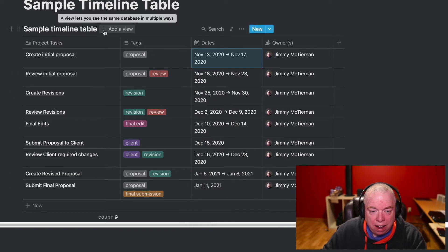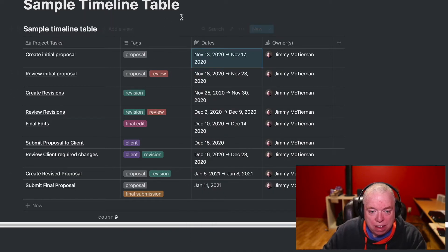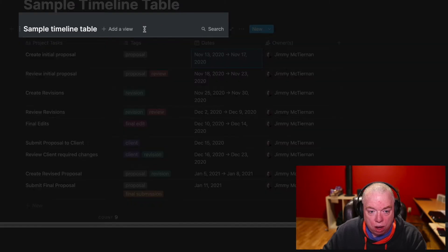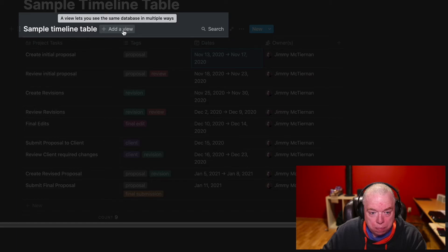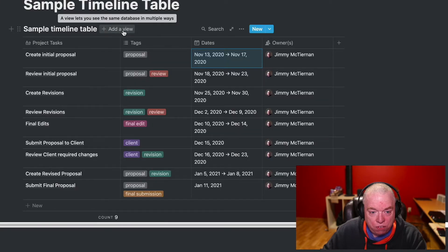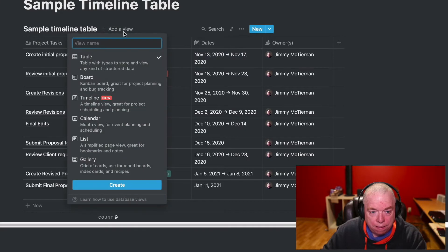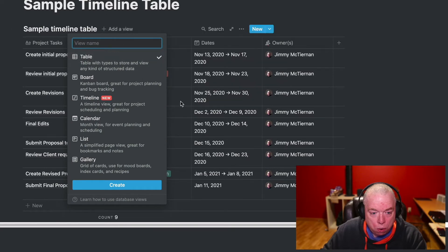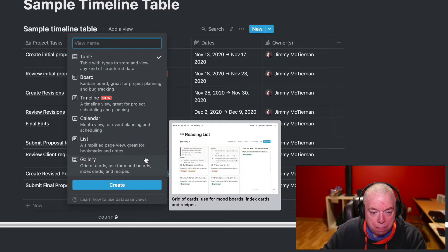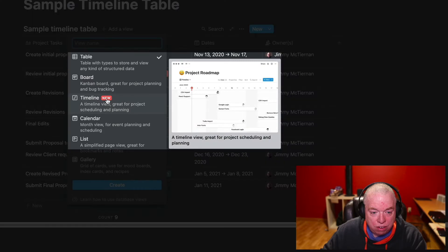Adding a timeline view happens the same exact way you do for any other view of a database. You hover over the top of your table or database and click this Add a View button. You have all the traditional ones: table, board, calendar, list, and gallery like you had before. But now, as you can see with this new indicator, there's a timeline view.